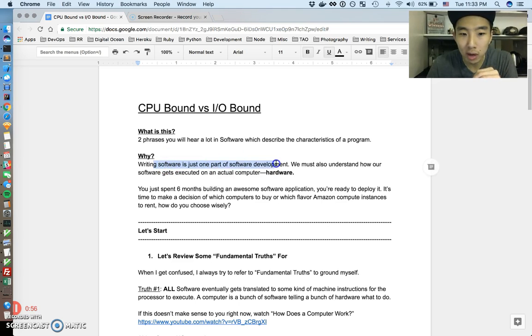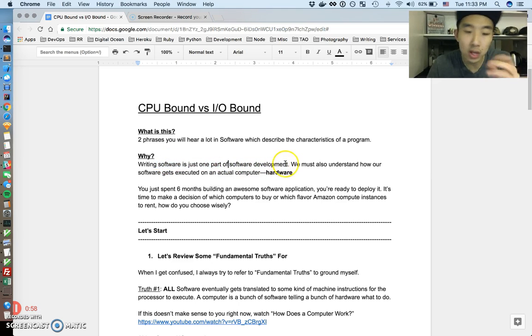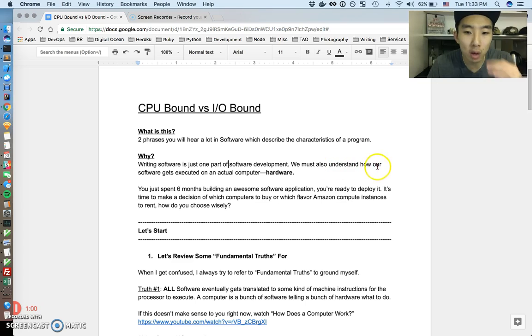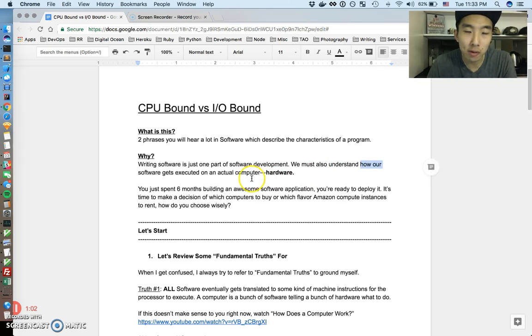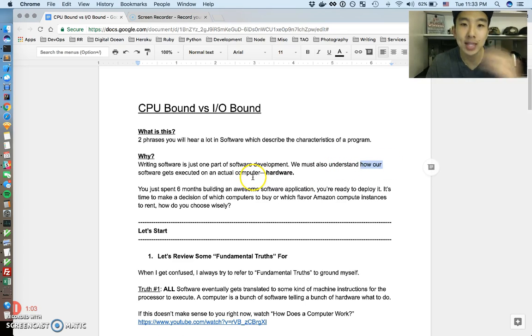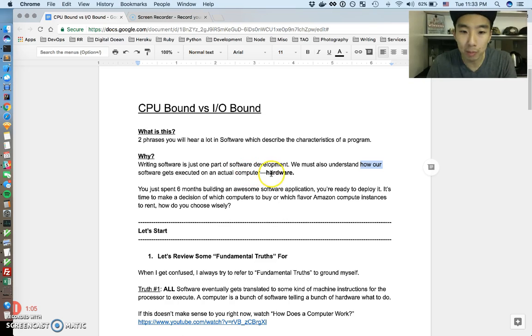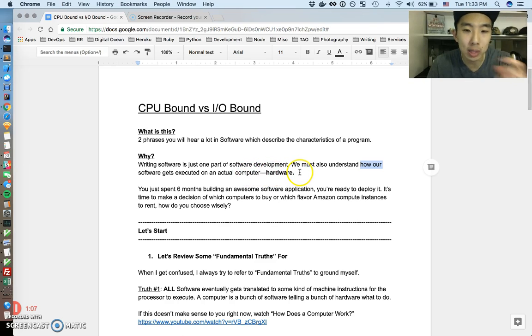So first let's just answer the question of why is this important? Well, writing software is just one part of software development, but we also have to always understand how that software gets executed on an actual computer or actual hardware. And that's equally important as writing the software.